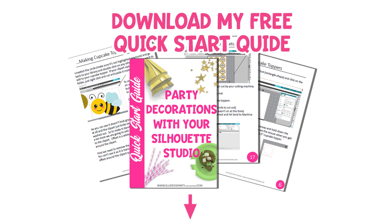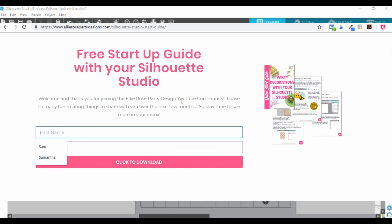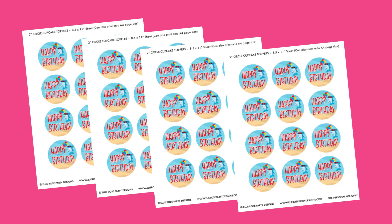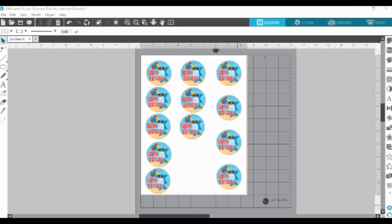Now you know exactly how to make your own cupcake toppers. I've put together a basic start guide with all the steps I just showed you, which you're welcome to download — the link is below the video. If you'd like to use the shark cupcake topper template I demonstrated, I'll also link that below. If you liked this video, please like it, subscribe, share it with friends and family, and comment below with your biggest takeaway. I'll see you in the next video — take care, bye!